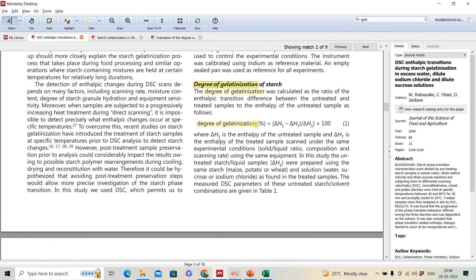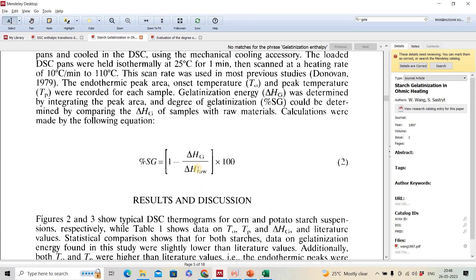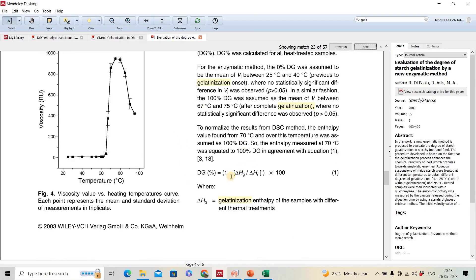Two research articles have used this approach to calculate degree of gelatinization using this equation, showing how to distinguish gelatinized and raw samples. In one paper, the untreated sample and treated sample are shown separately, where the enthalpy value represents ungelatinized starch.